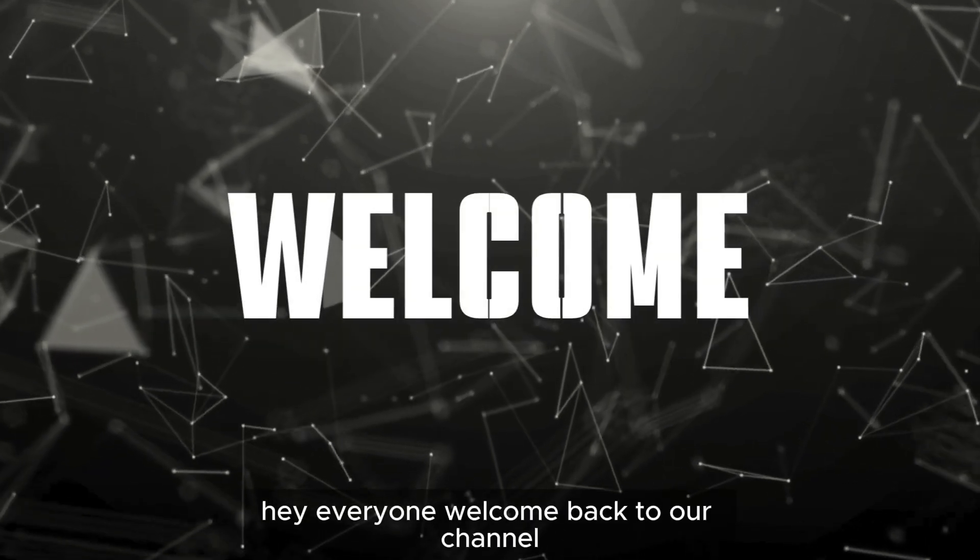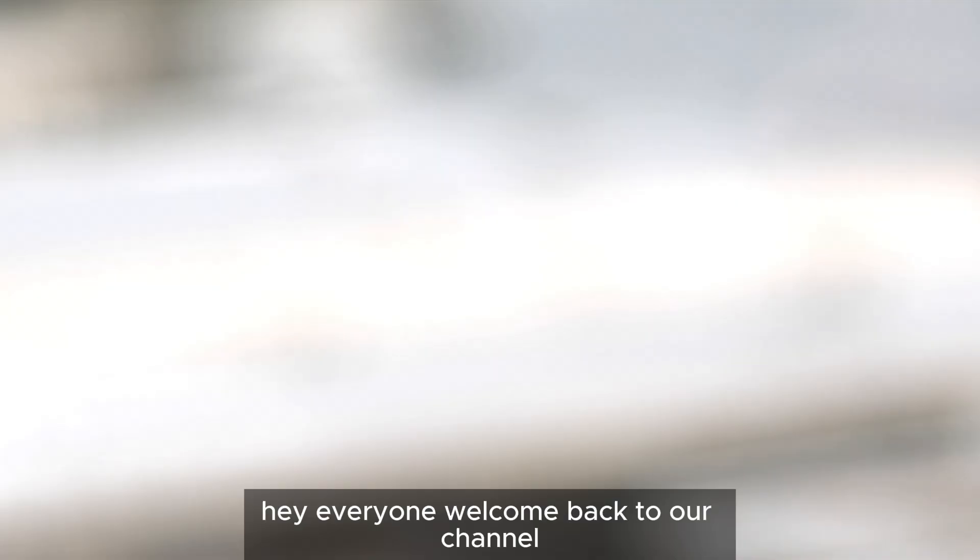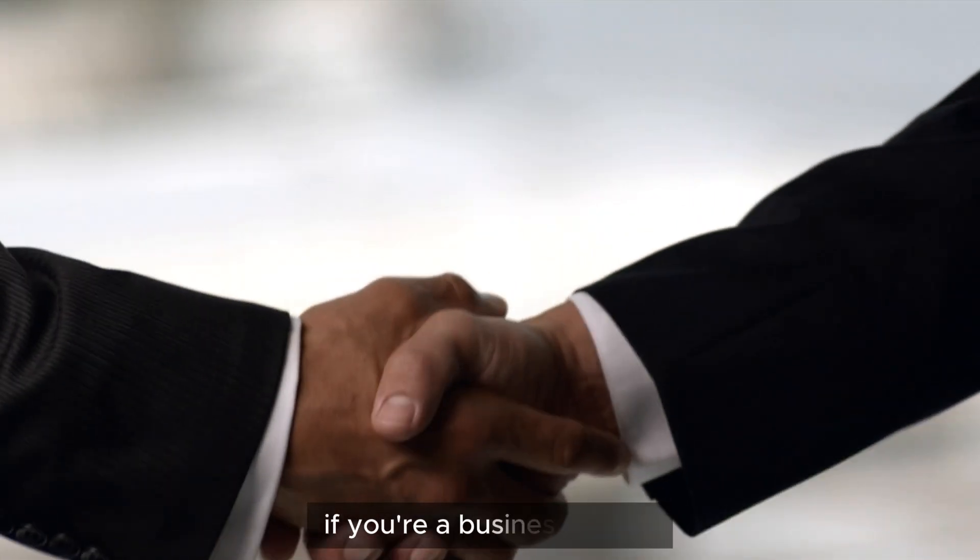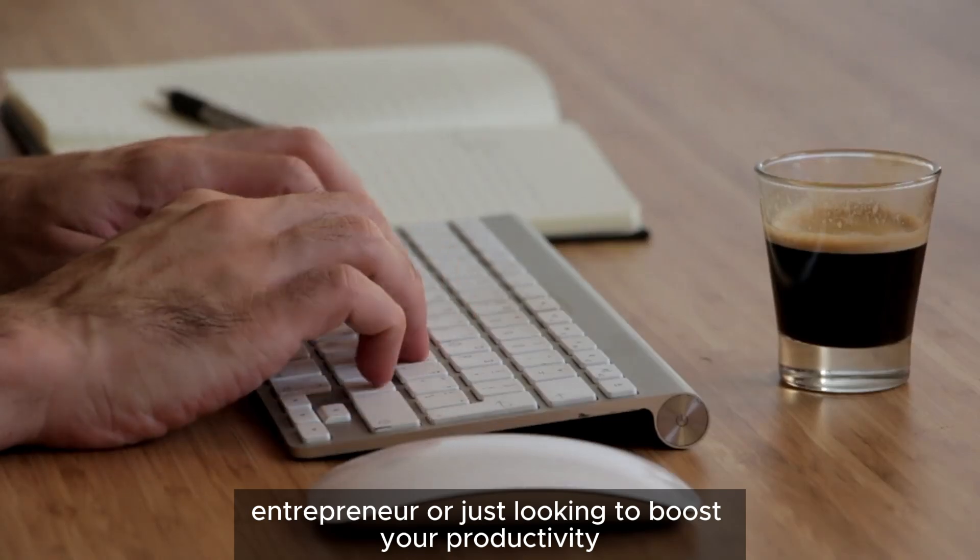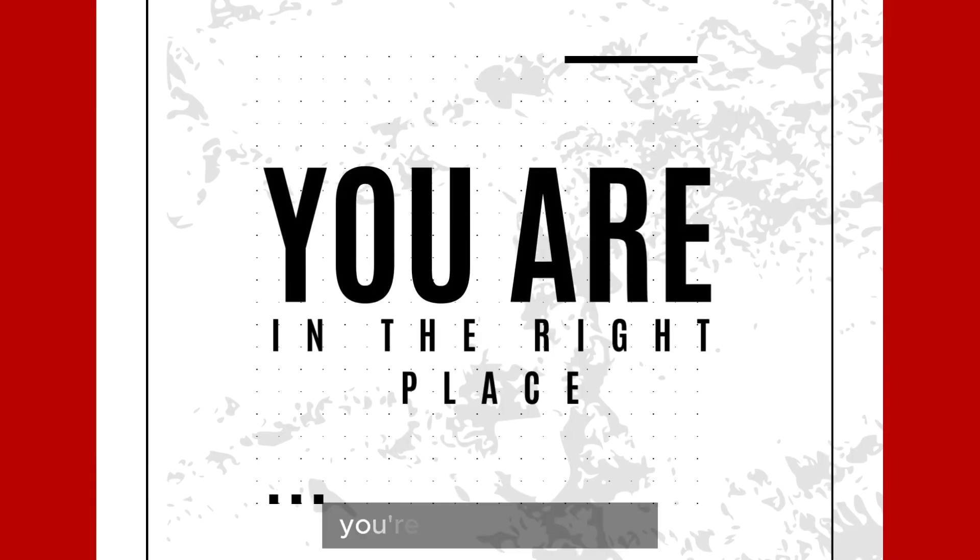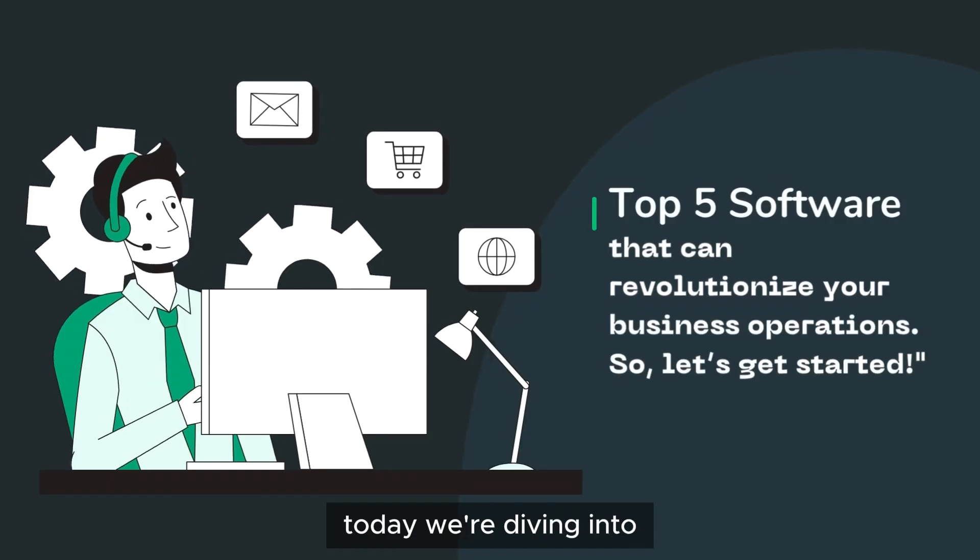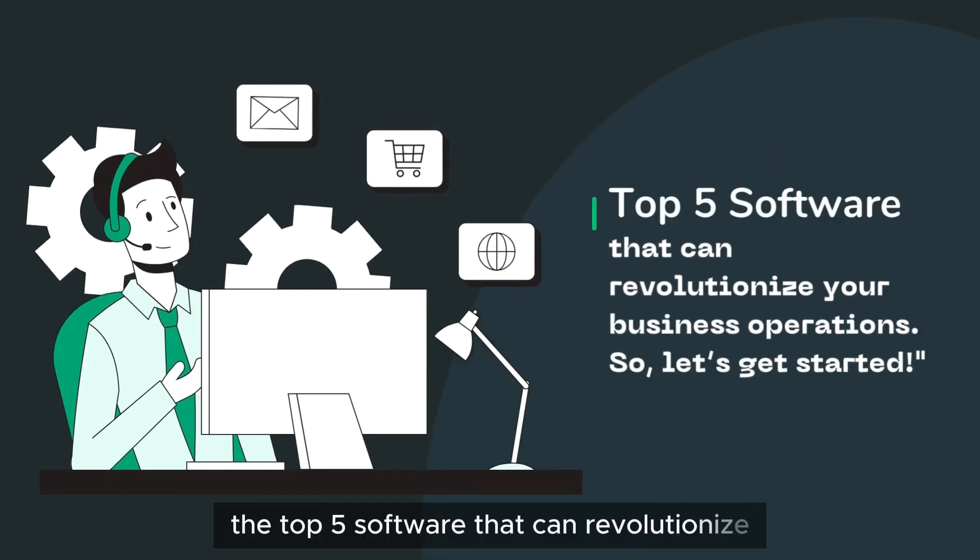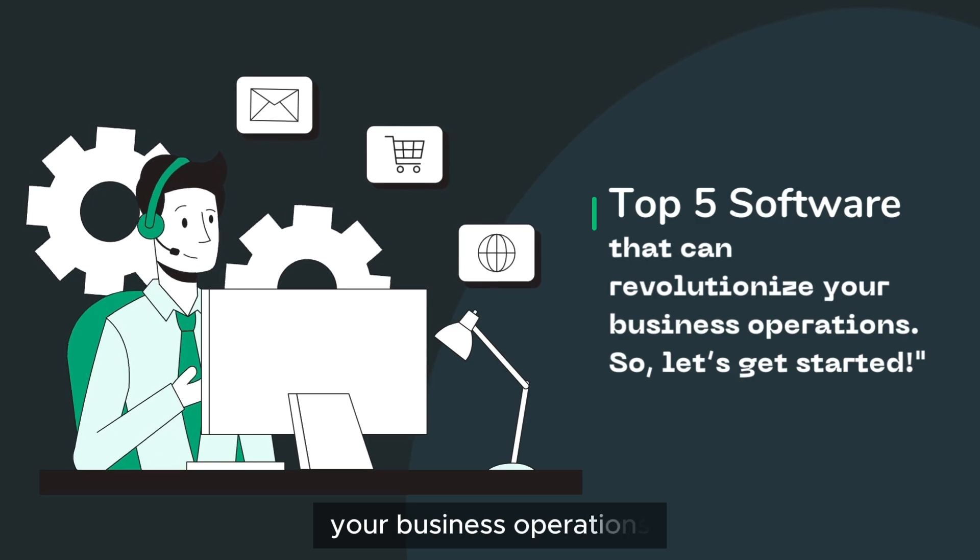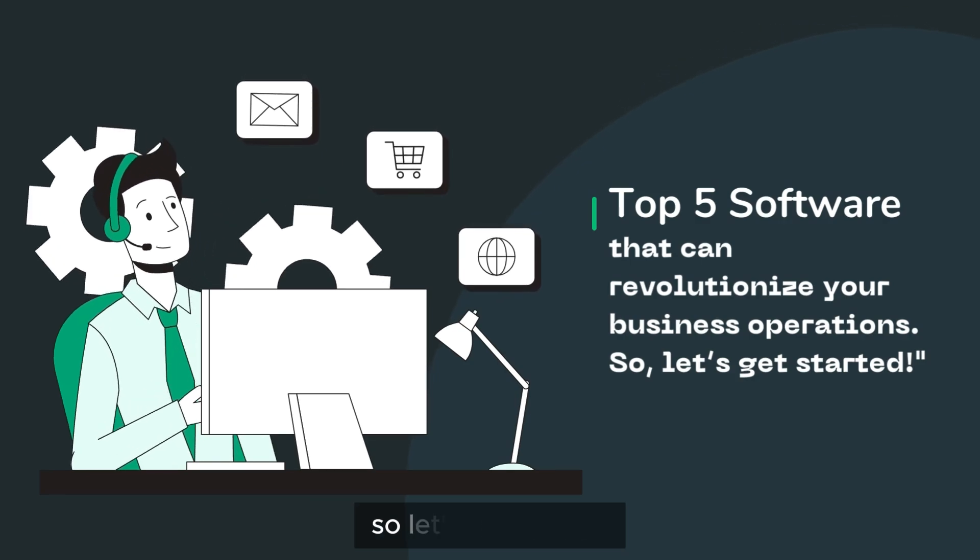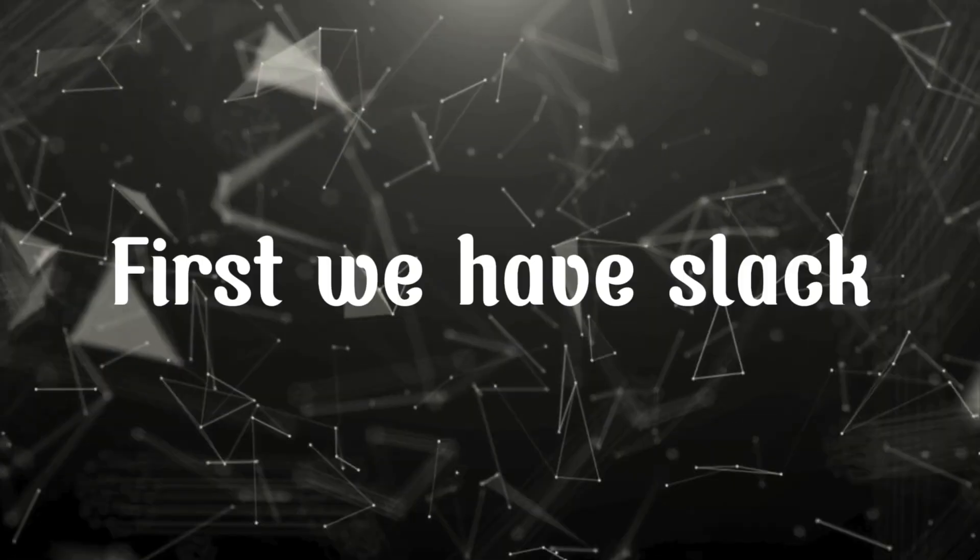Hey everyone, welcome back to our channel. If you're a business owner, entrepreneur, or just looking to boost your productivity, you're in the right place. Today, we're diving into the top five software that can revolutionize your business operations. So let's get started.